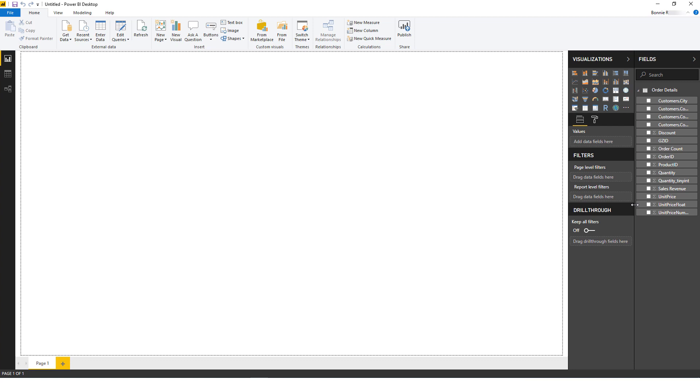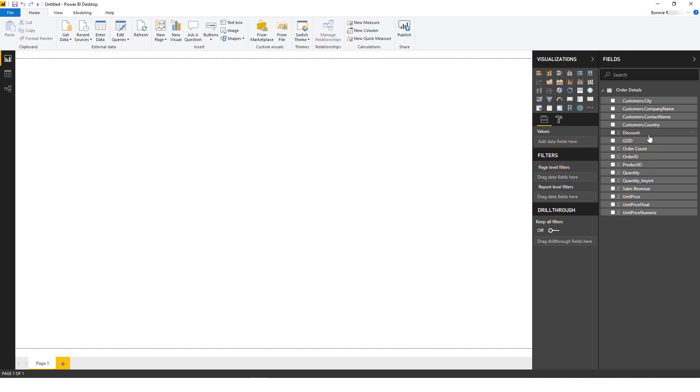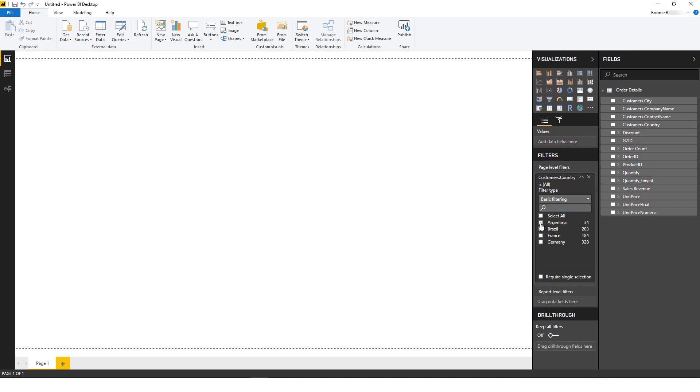If I want to filter fields before visualizing the data, I can drag fields into Filters. I'll drag Country into Page Level Filters, and choose just Argentina, Brazil, and Germany.